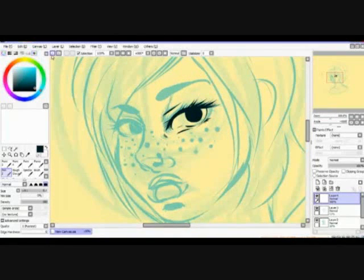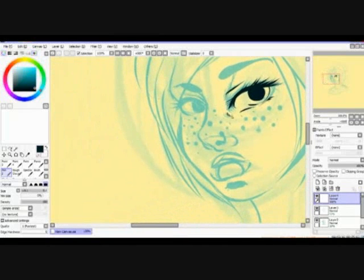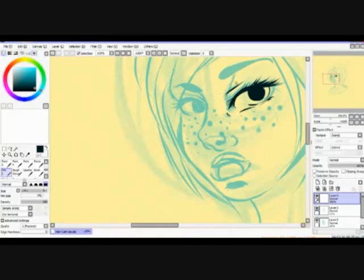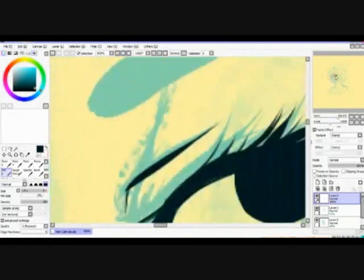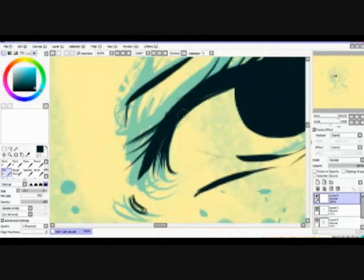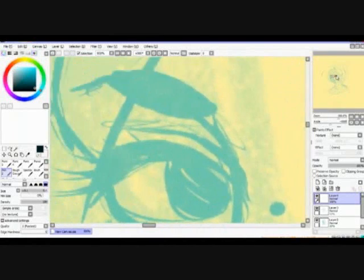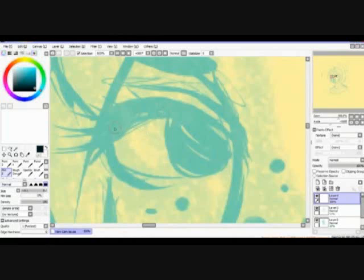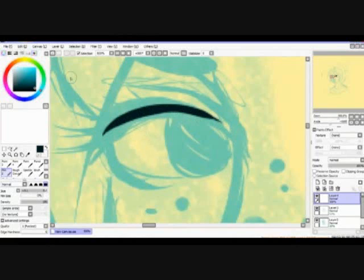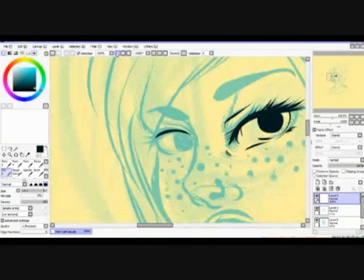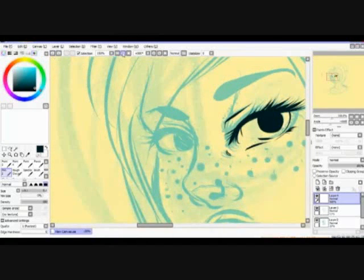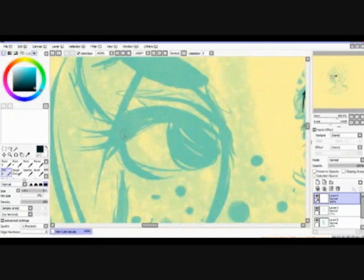There's going to be a lot of zooming in and out on this video. I did try to keep it to a minimum, but certain areas, just like the eyes and things like that, I want to pay special attention to.